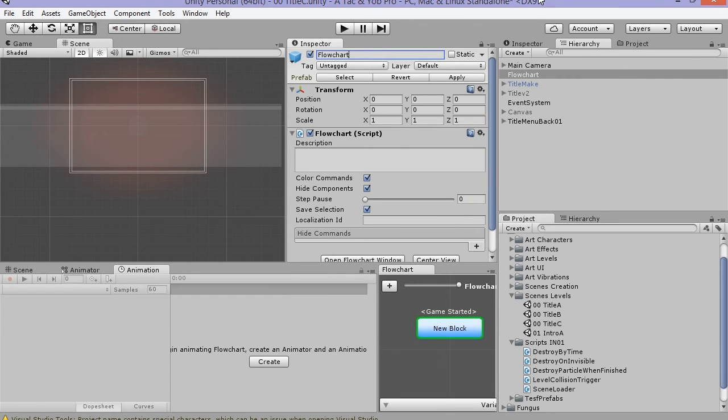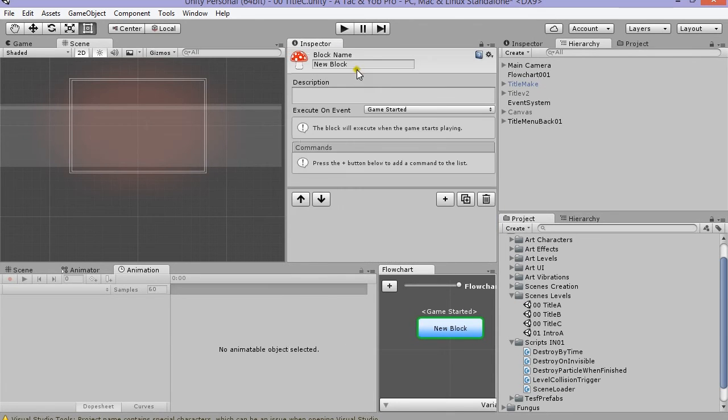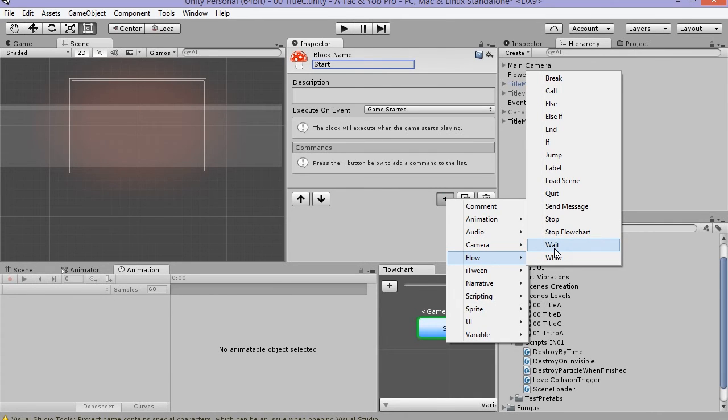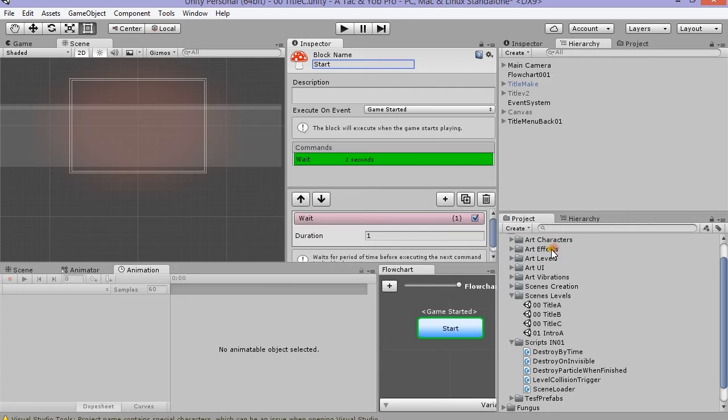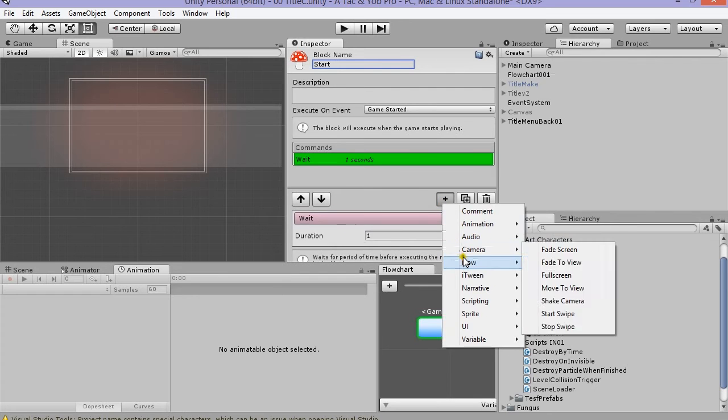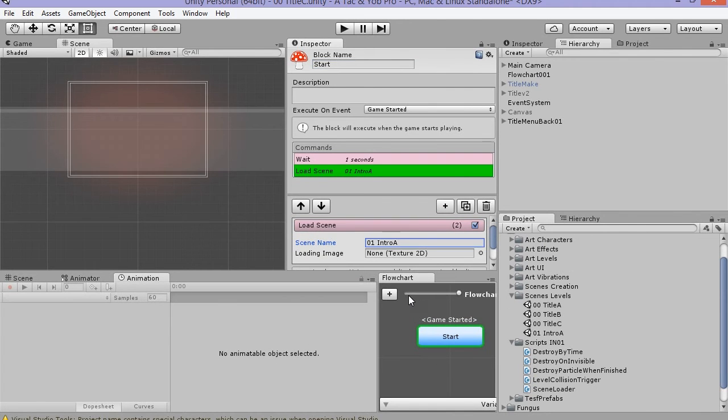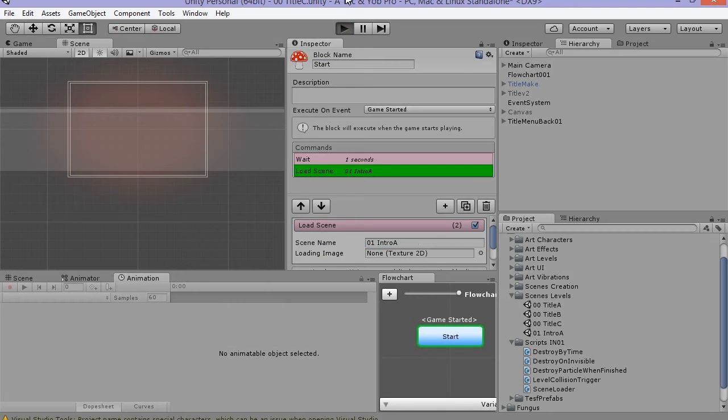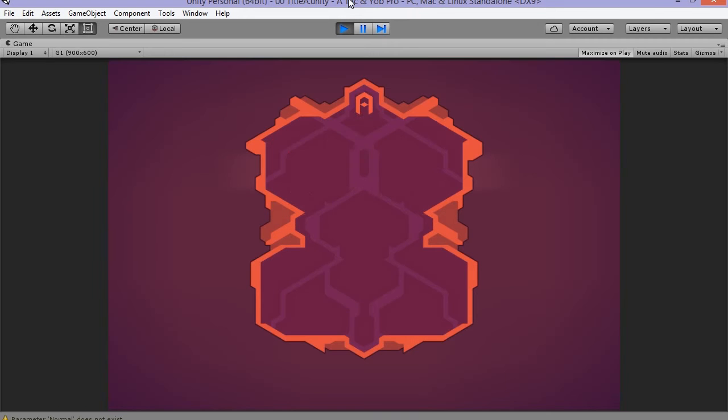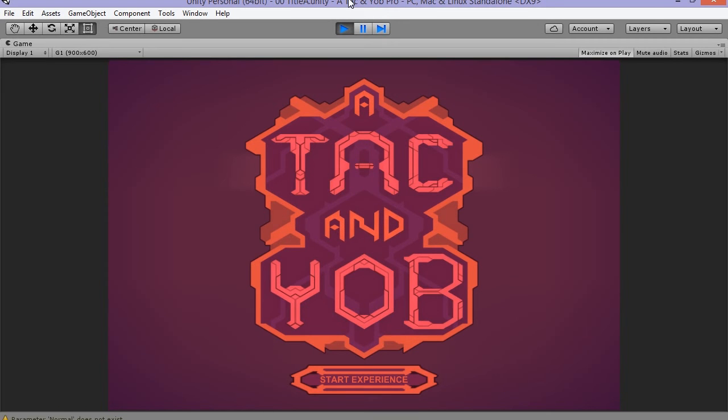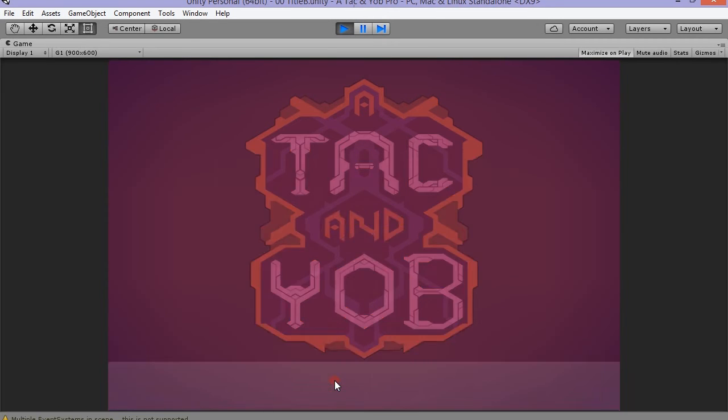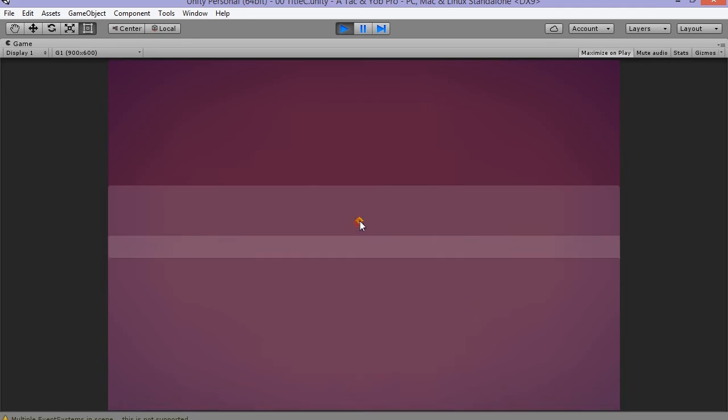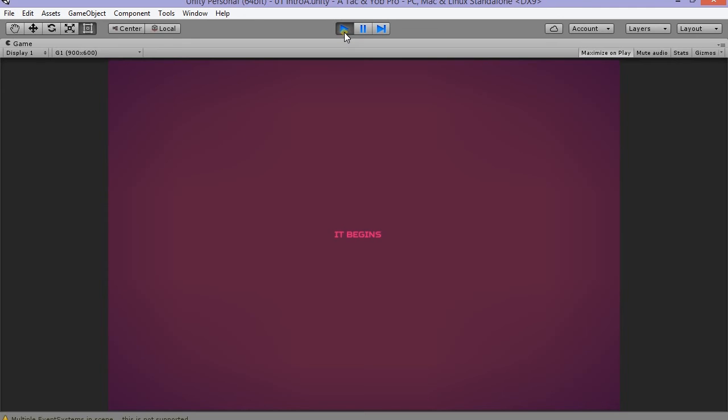Add the flow chart window, then create a flow chart. Click on new block. This will be the first block of commands that Fungus executes. I named mine start. Click on the plus to add your first keyframe, so to speak. I choose wait, and in the option I put one second. The next keyframe I choose is to load scene, and that's where I add the it begins scene. It's all set and it's looking great. Enough hooking stuff up. Now it's time for some art.